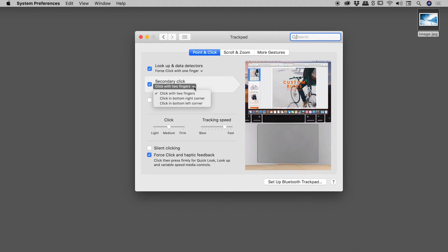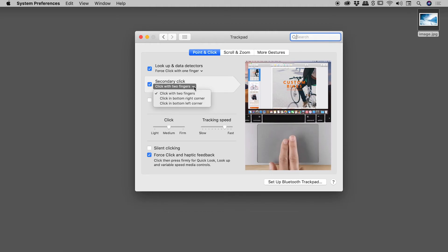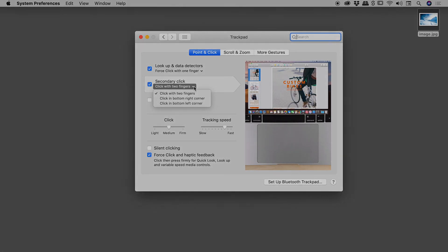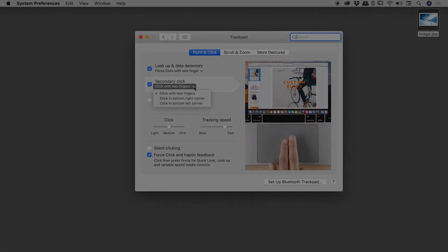So that's it. How to simulate a right mouse click here on a Mac laptop when you don't have a mouse. I hope that helps. Catch you later.